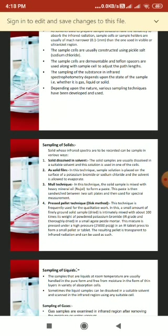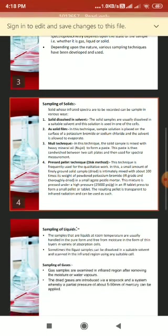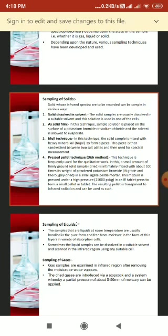The pressing forms a small pellet or tablet that is transparent to infrared radiation and can be used directly. This technique has advantages over the Nujol mull method: it eliminates bands from Nujol in the IR spectrum, the KBr pellet can be reused if preserved properly, and the spectral resolution obtained with the KBr pellet is superior to that from the Nujol mull technique.